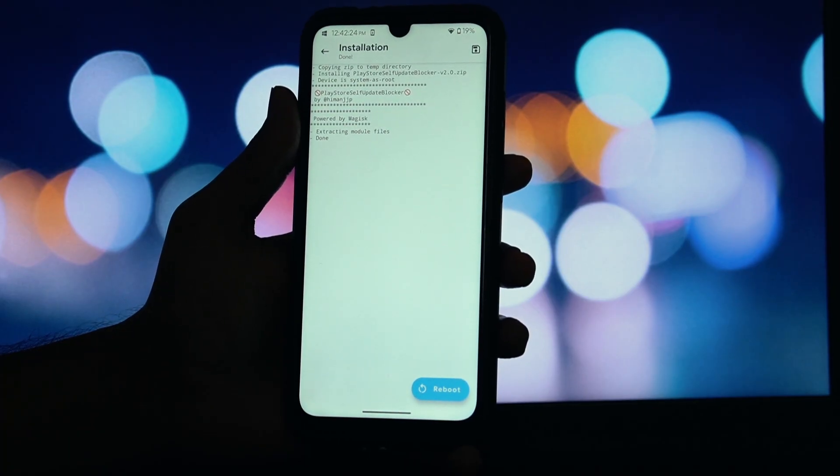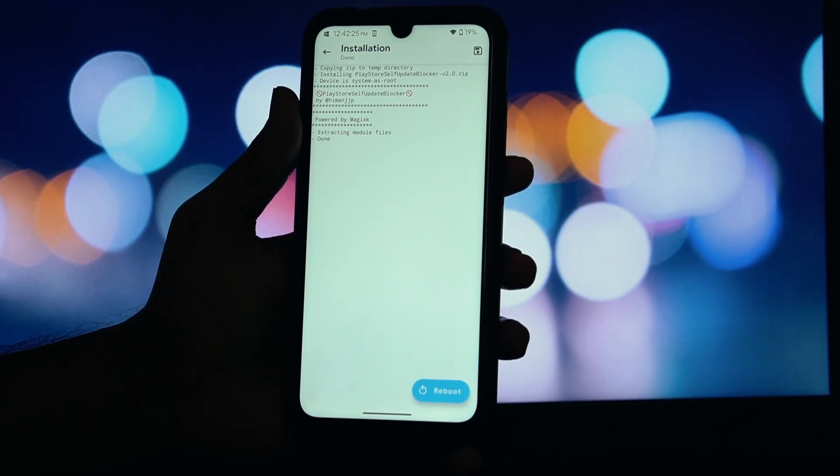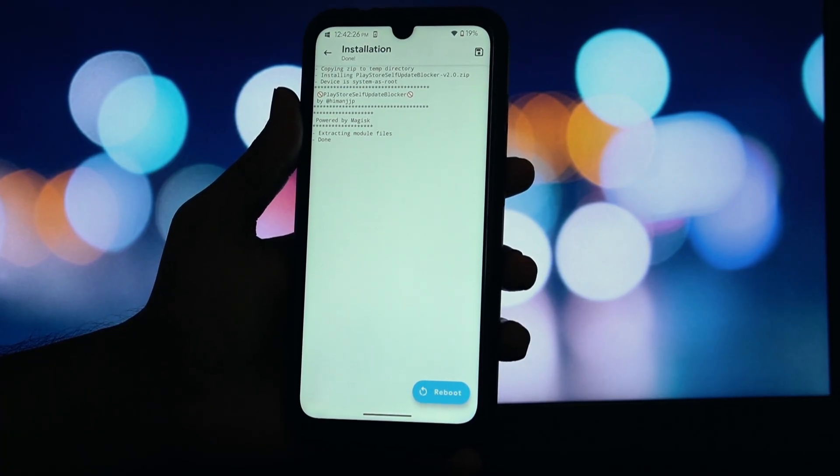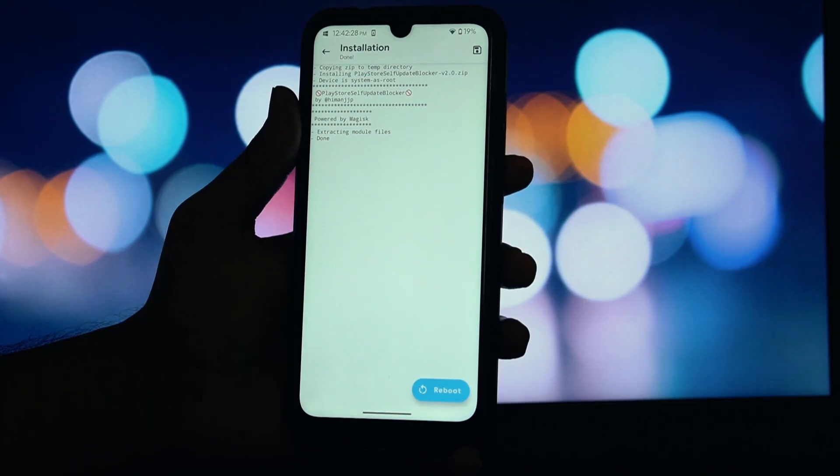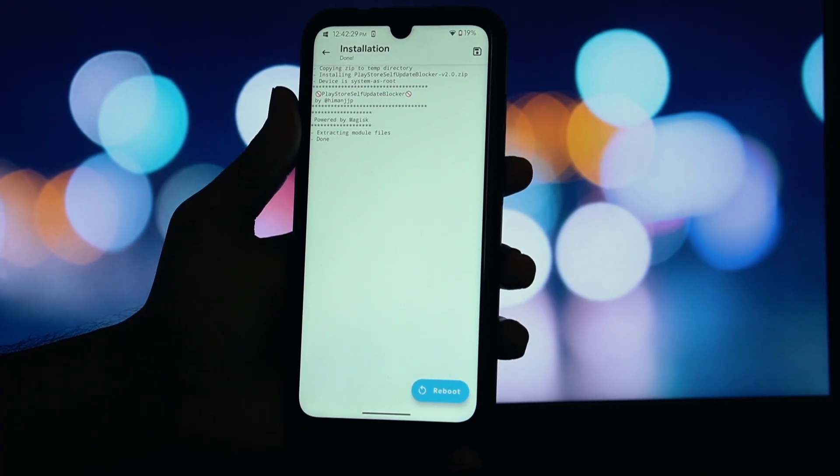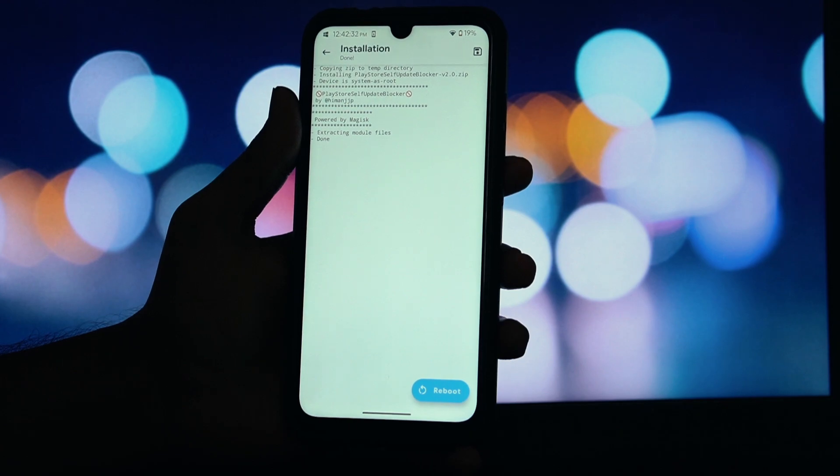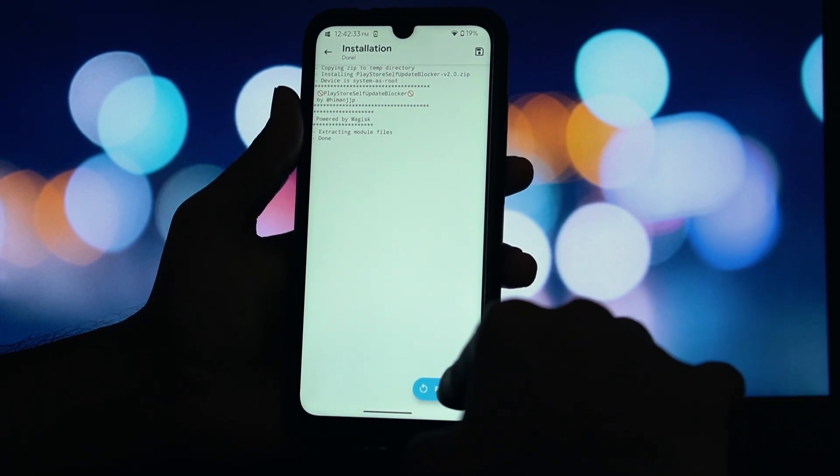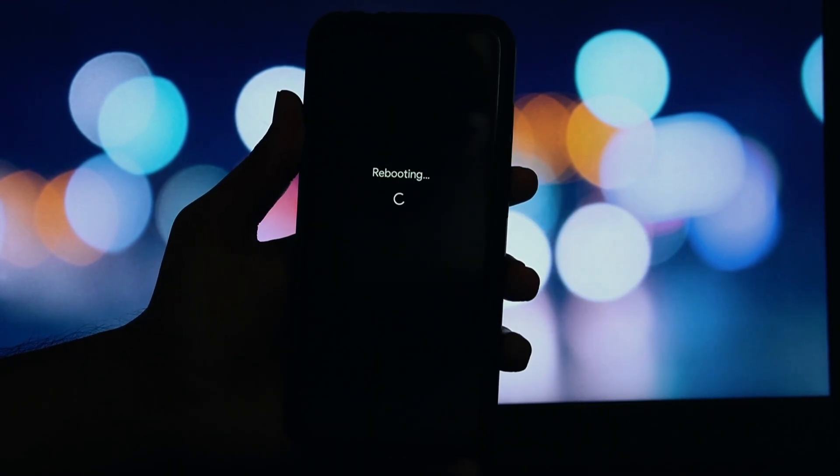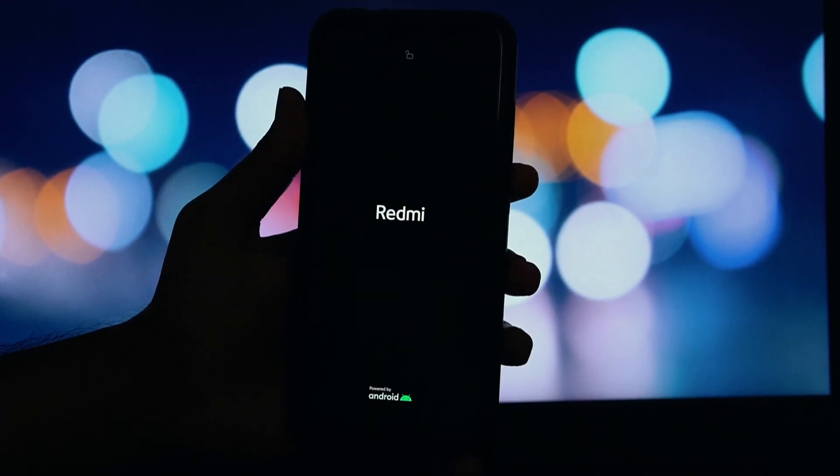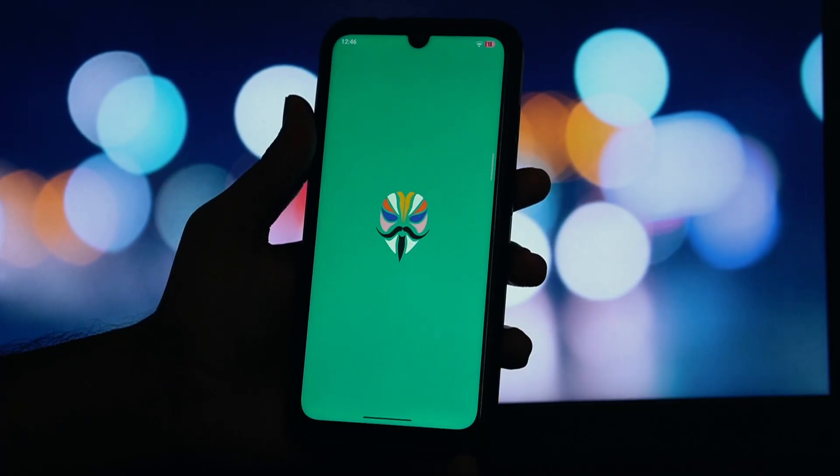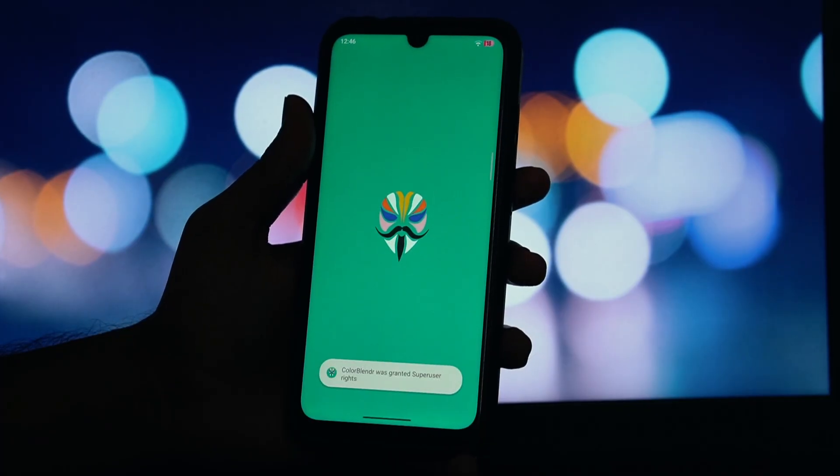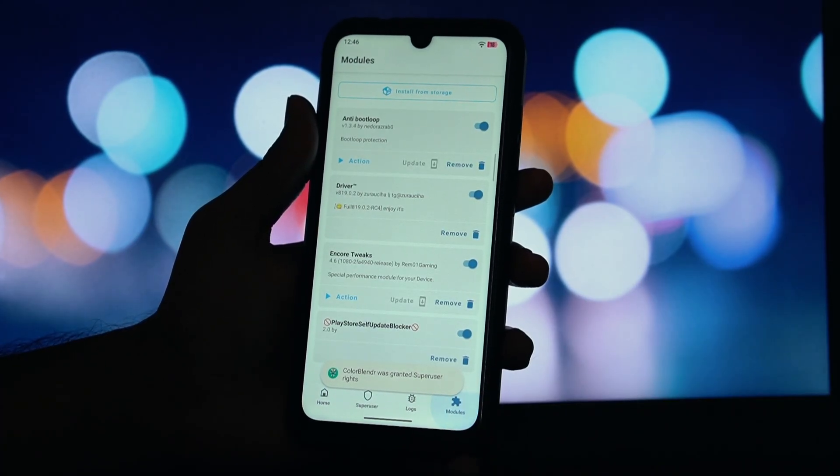Your Play Store is now back to its base version. Now, open Magisk. Go to the Module section, tap on Install from Storage. Navigate to your Downloads folder and select the Play Store Self-Update Blocker zip file you downloaded earlier. Once the flashing is complete, do not open any other apps. Just tap the Reboot button that appears.